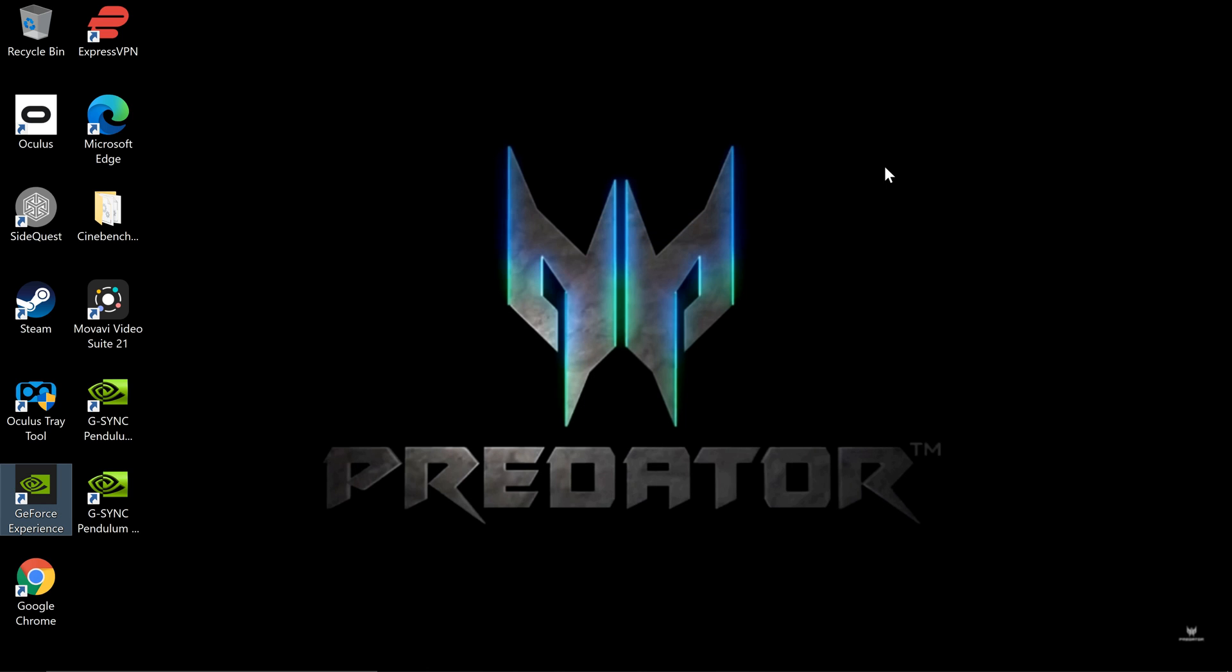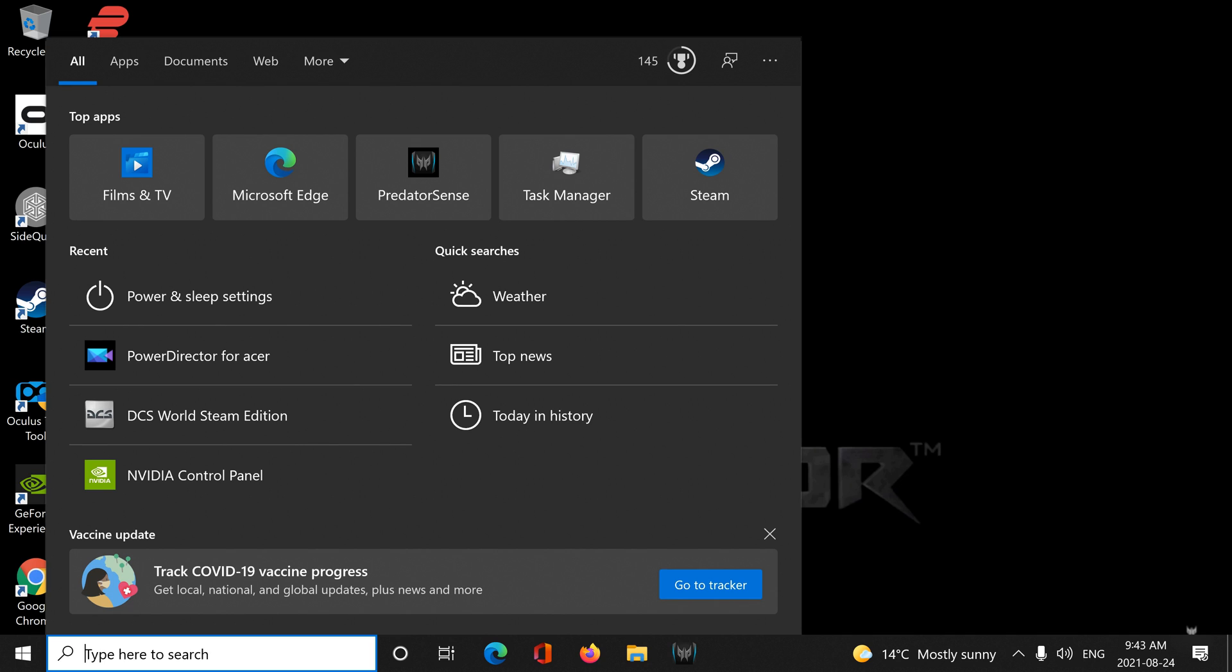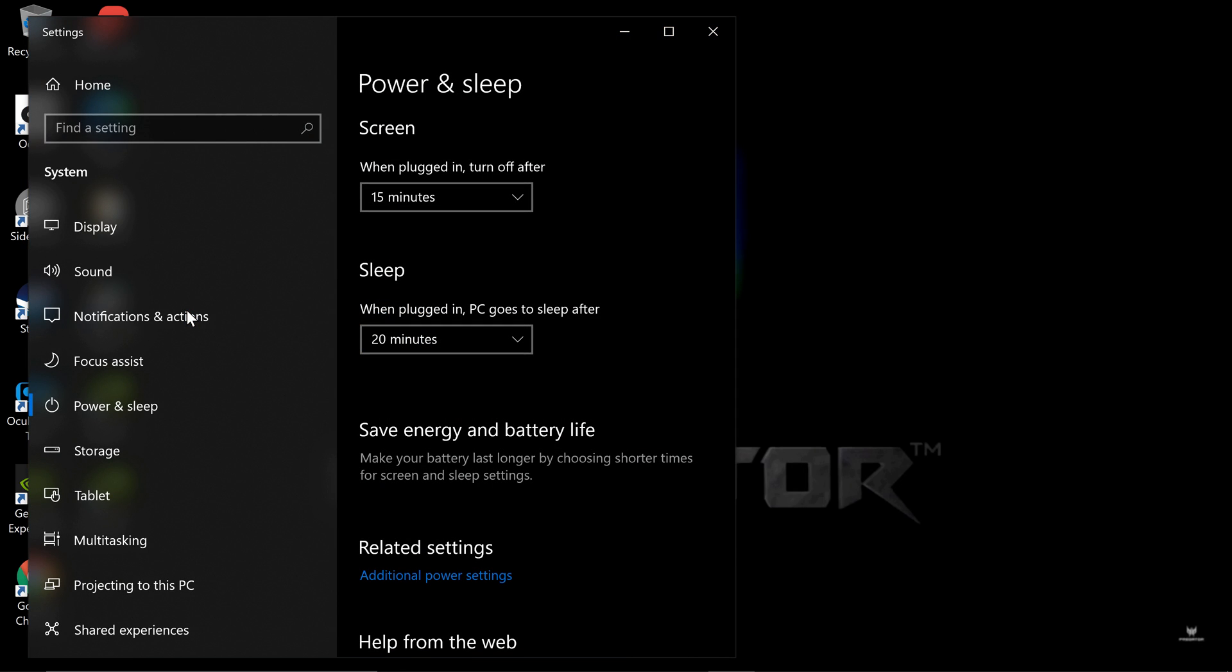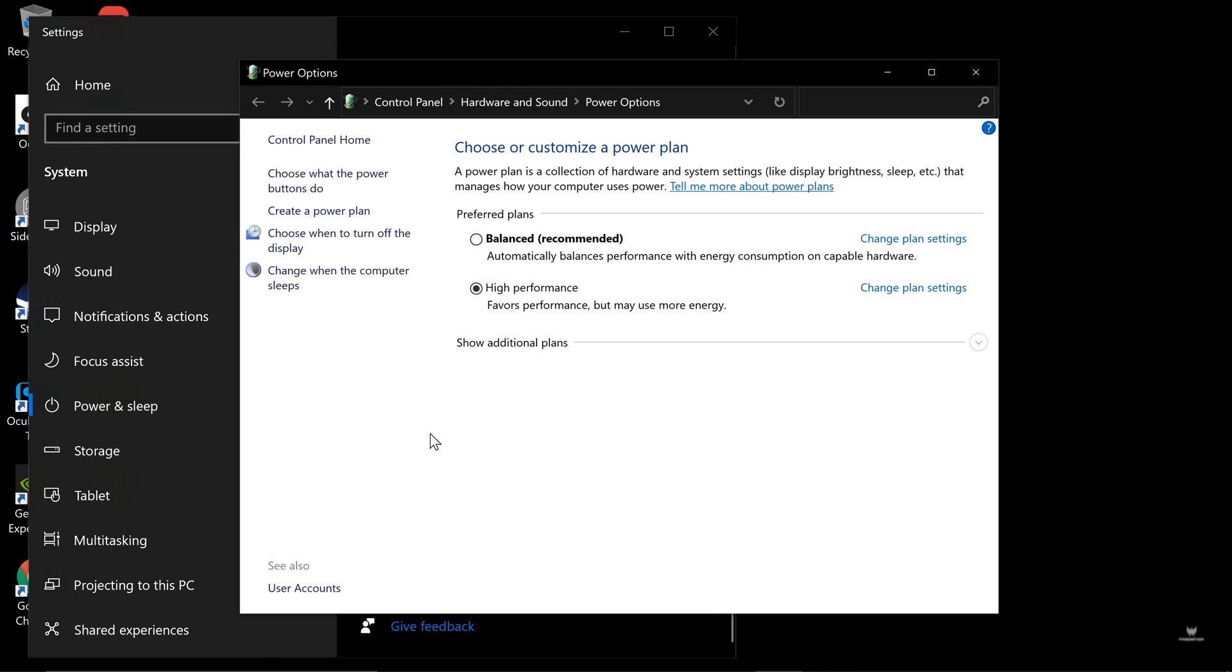And next up and last for this part of this video, we're going to go into Power and Sleep Settings. Scroll down to where it says Additional Power Settings. Choose High Performance.